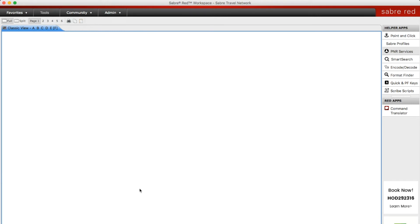You can also search for hotels by address. Let's say there are two hotels in a town and you need the one that's on a specific street. You can use this entry to find that specific hotel.